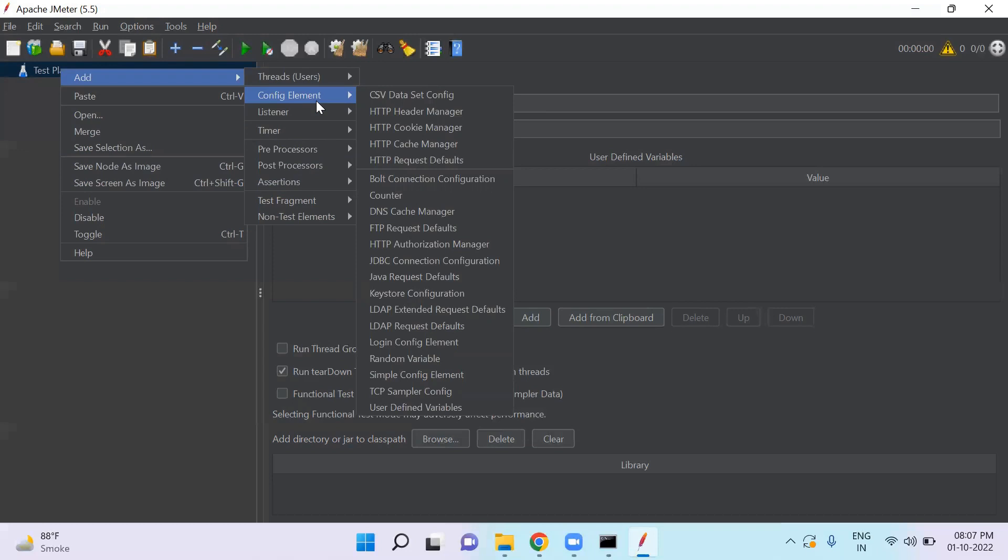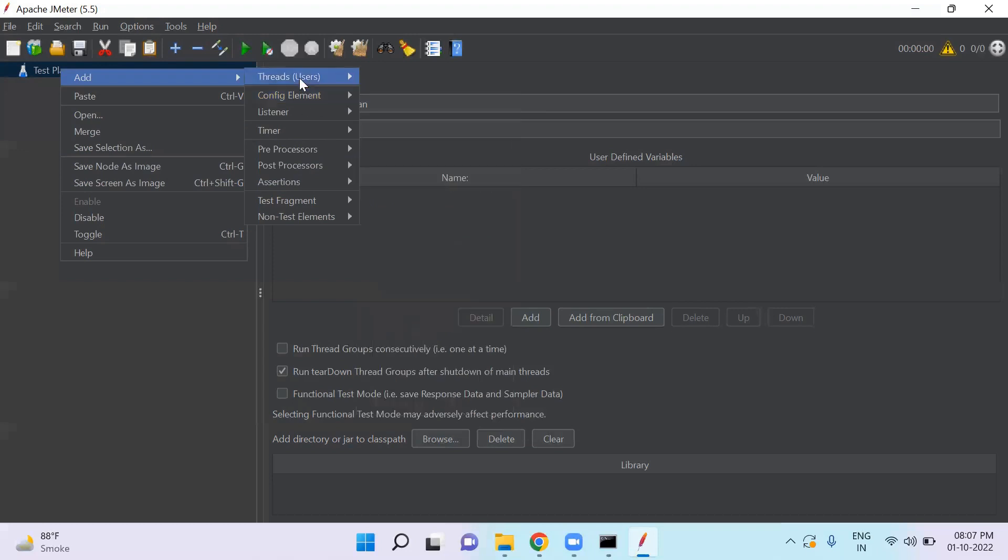All these elements have unique functionality. These elements play an important role in JMeter because without using these elements, we cannot create test scripts.